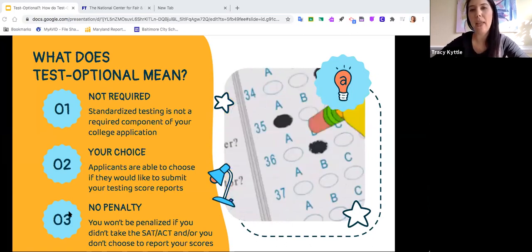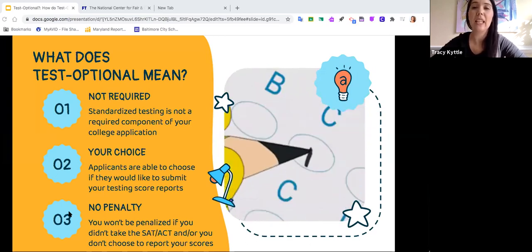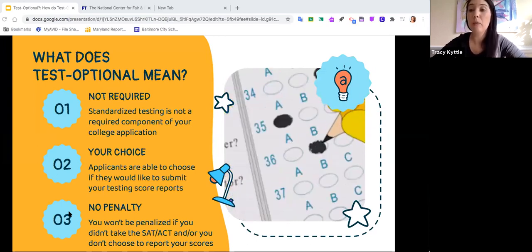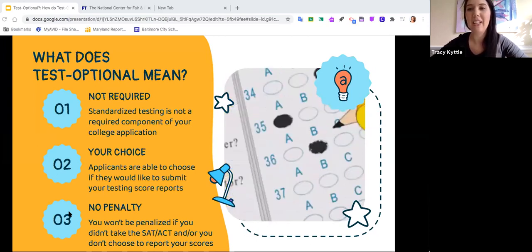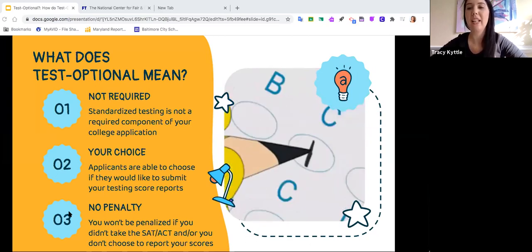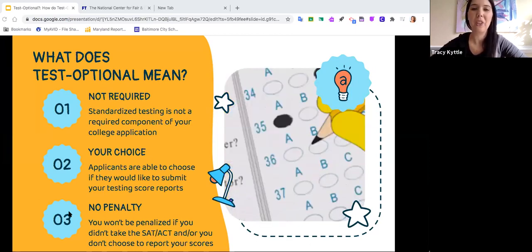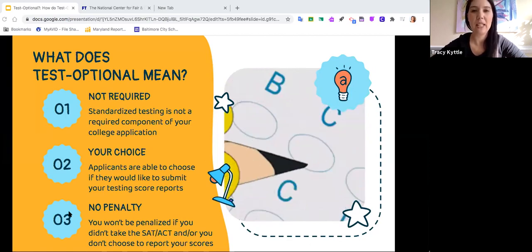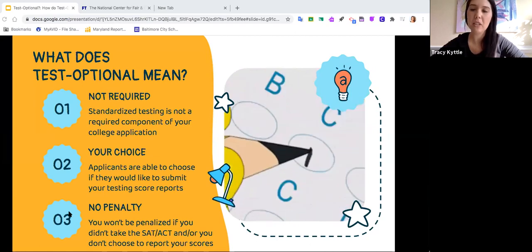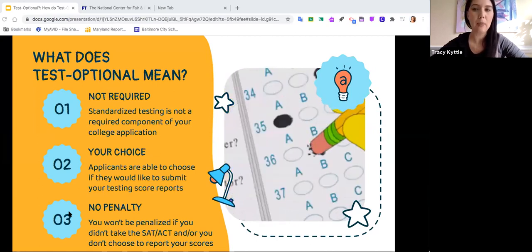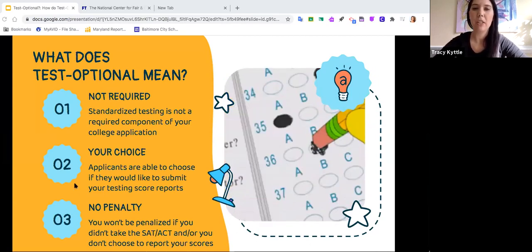Traditionally you'll hear about the SAT school day, the PSAT, and the ACT. Some of you might've even heard about the ASVAB — a lot of students think that if you're going to the military you don't have to take a test, but you actually do. It's called the ASVAB. The SAT and the ACT are different tests, and you don't study for them the same way because they're not testing you on the same information.